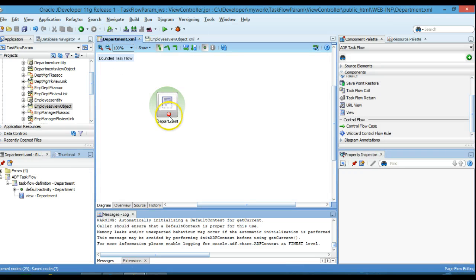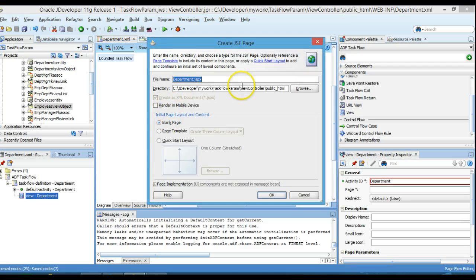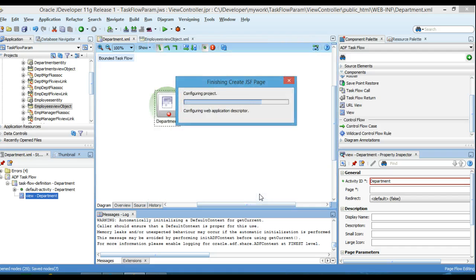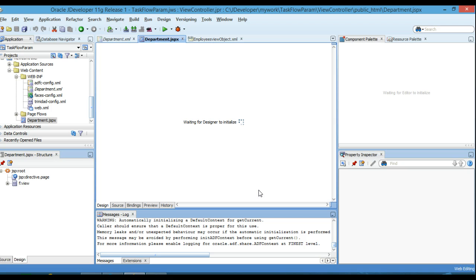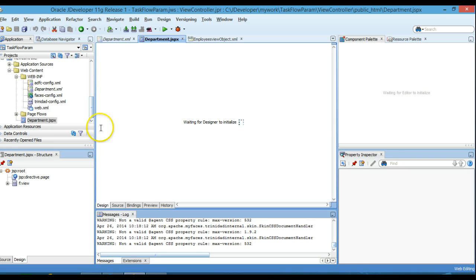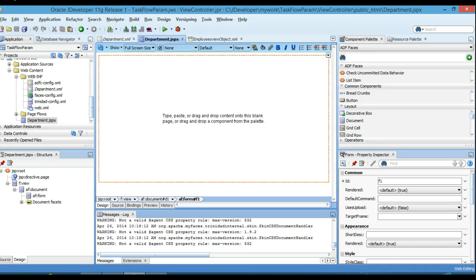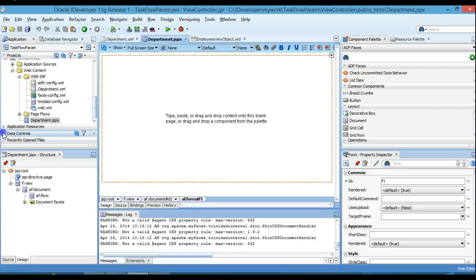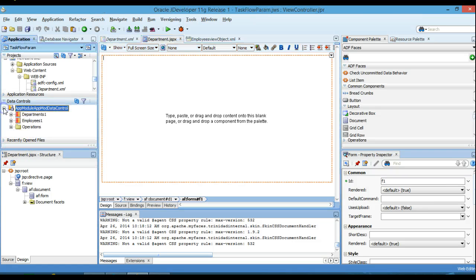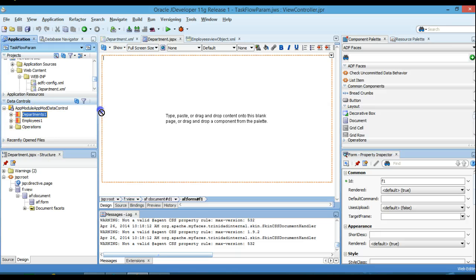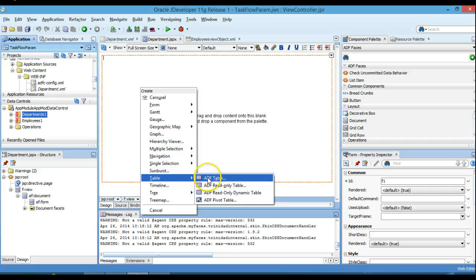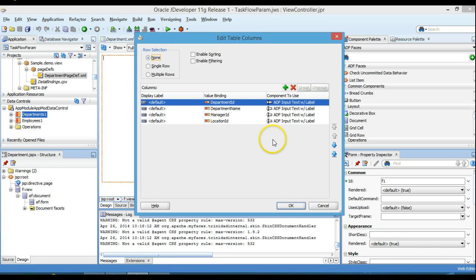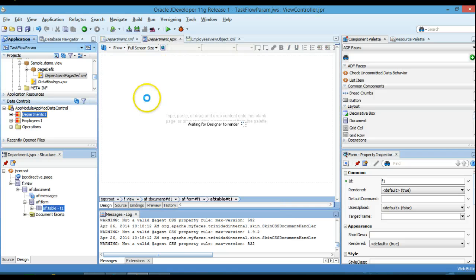In the task flow we will see a red error box — we'll click to create a page here and leave the default values as they are. I'll go to the Data Control panel — this is our application module — and drag and drop Department as a table. We have some default values; I'll select single row, and also enable sorting and filtering. Click OK and we'll create the table.